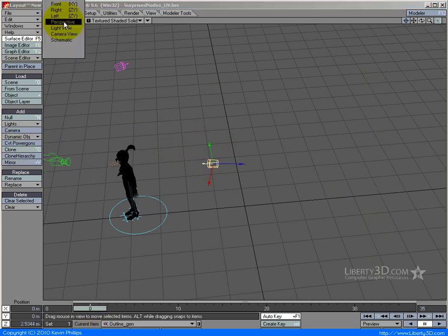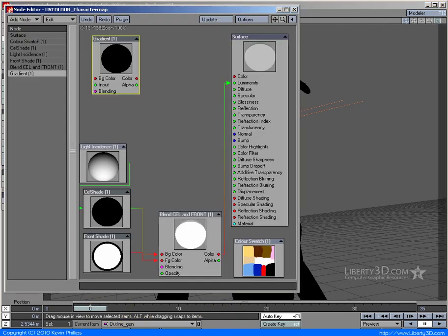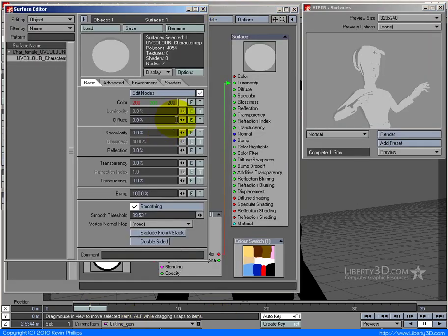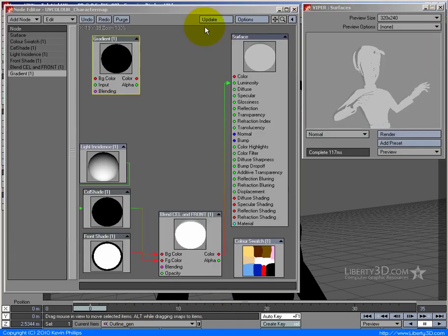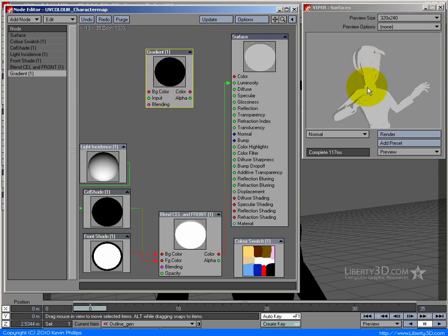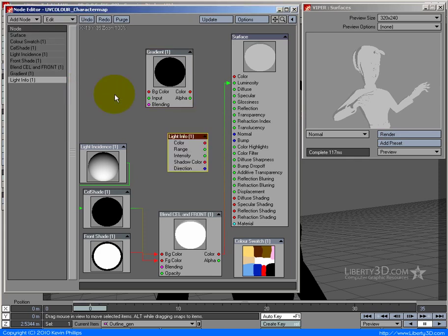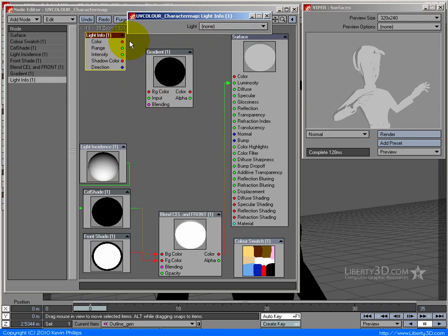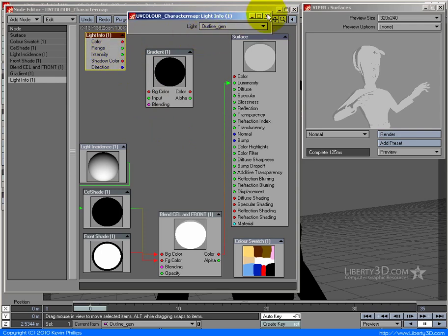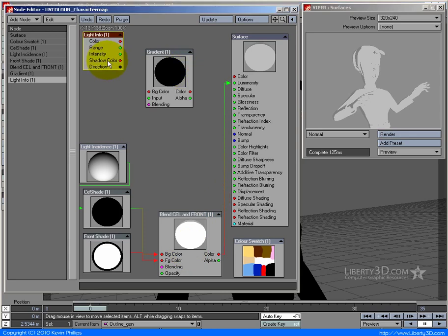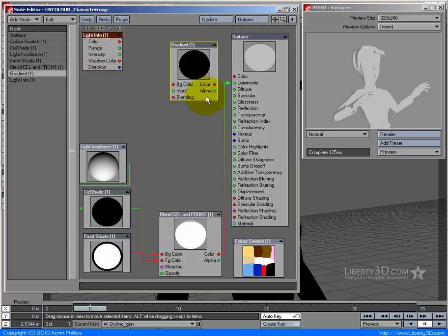If I bring back all of my settings, I need to get information about the light shining on the back of this character. So I'm going to go add node, item information, light information. This will give me a node that lets me double click on it, select the outline generator, and gives me everything I need to know about that light. I can get the color, use the color of the light to connect to anything else in here - this is where nodes become pretty powerful stuff.